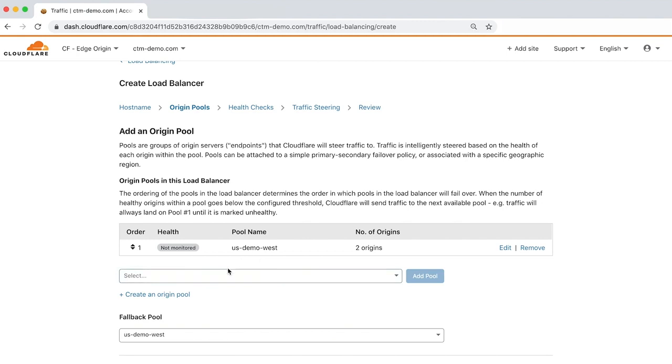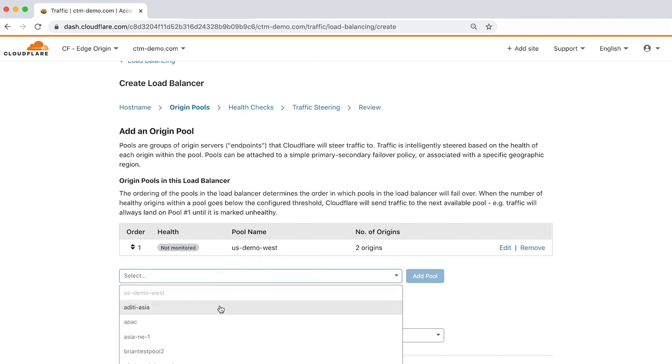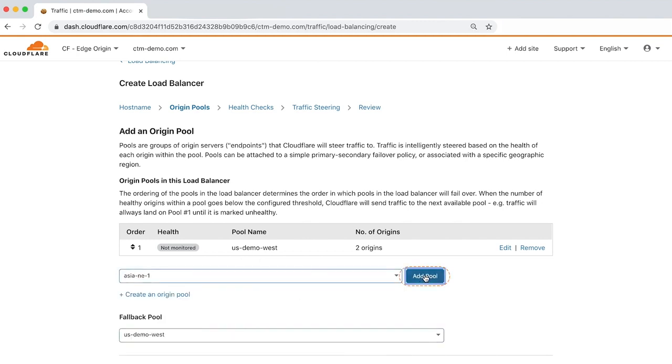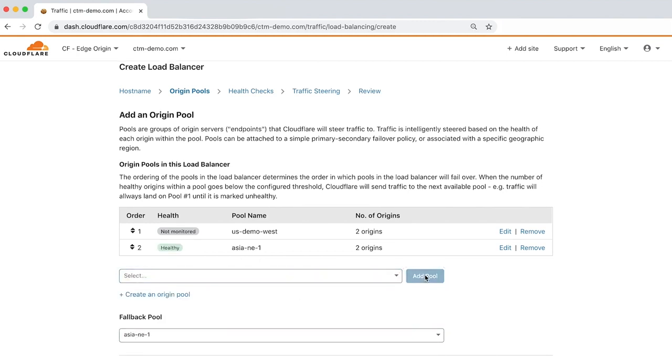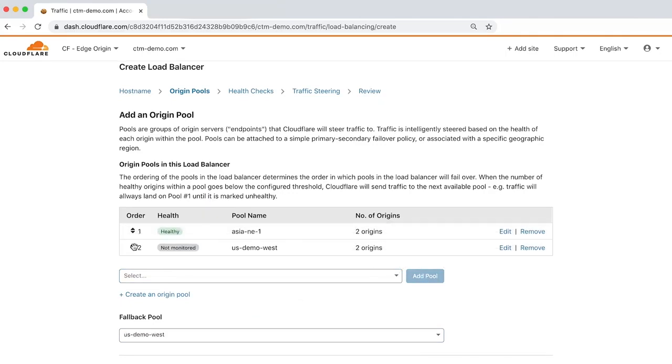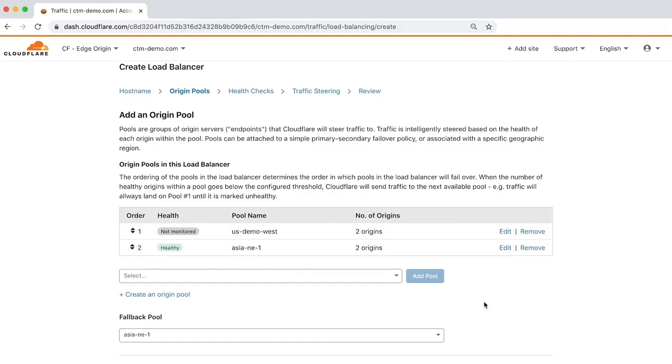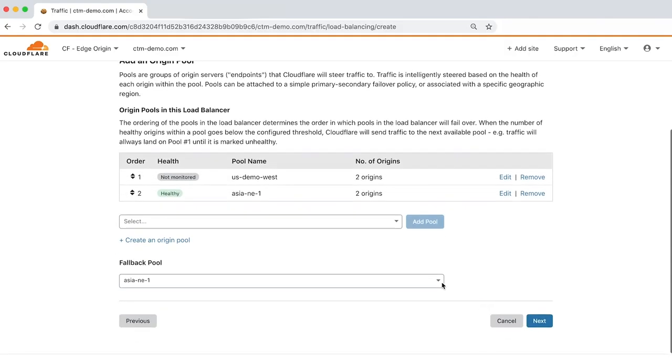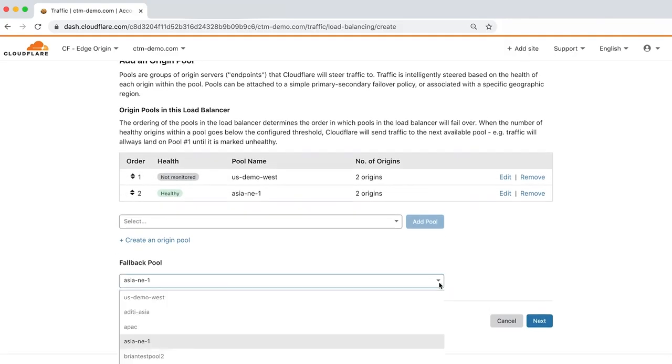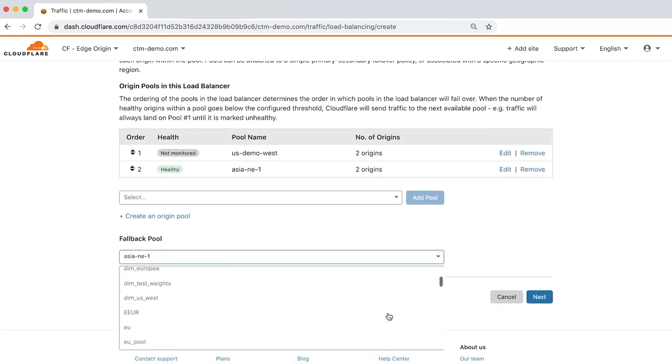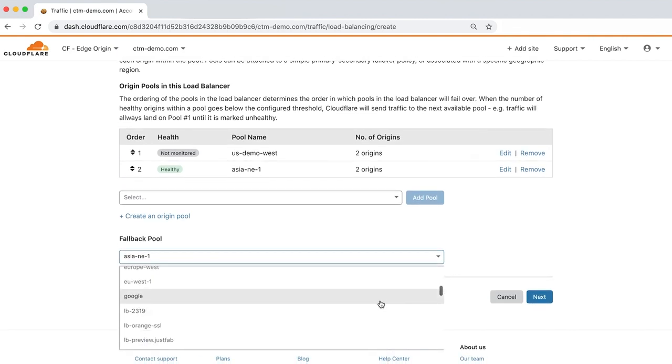For the secondary pool, choose from a list of existing pools and click Add Pool. Now that the primary and secondary pools are configured, you can change the order by clicking and dragging each pool. The final step of adding an origin pool is to identify a fallback pool to send traffic as a last resort if the primary and secondary pools aren't healthy.